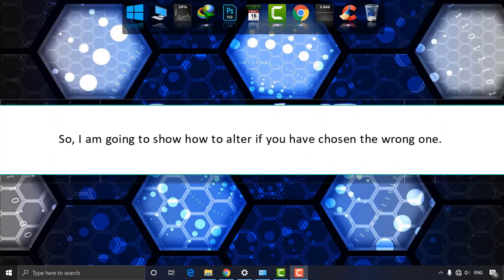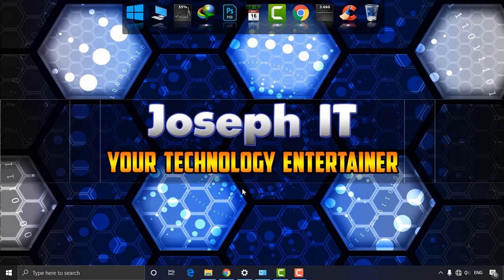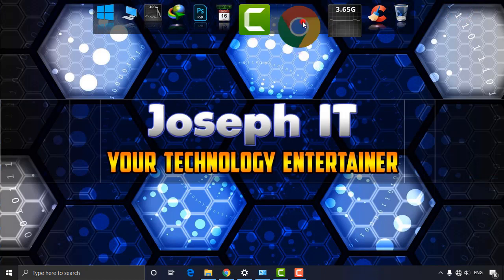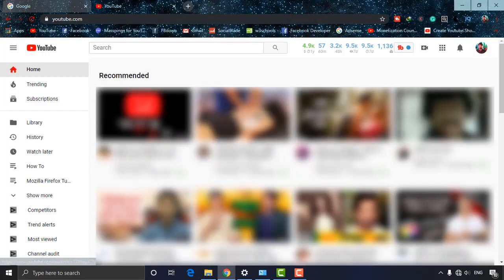So first of all, login to your YouTube account. I am logged in, and simply click on your channel icon.